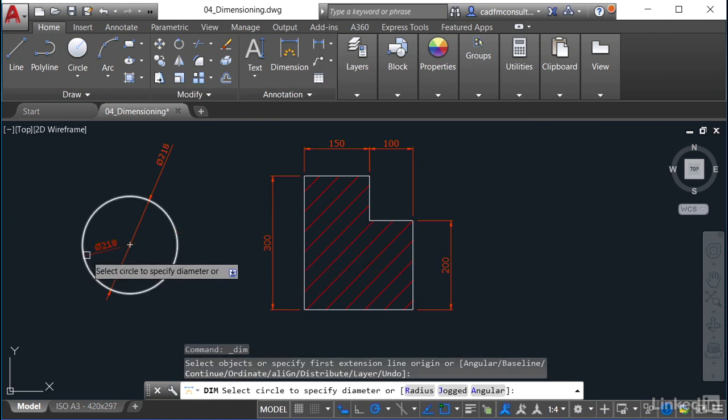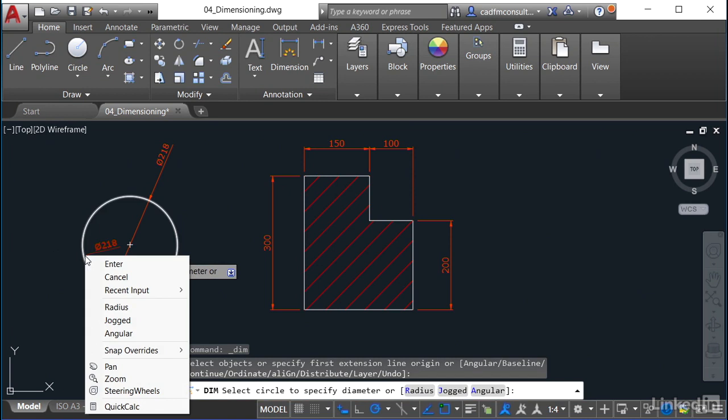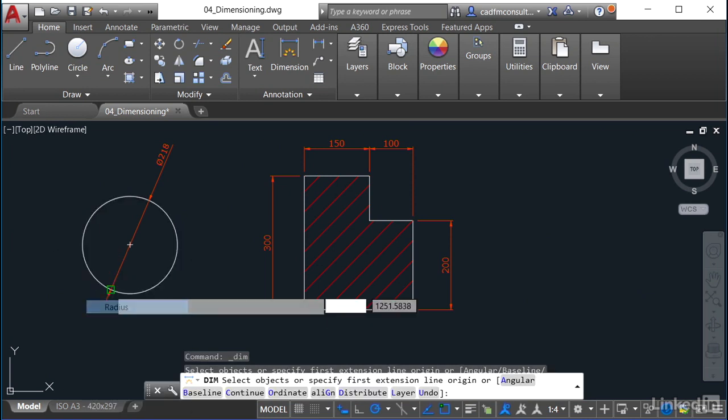As you can see, all I can get is diameter, but if I look down there and right-click now, can you see on the command line I can now go radius.